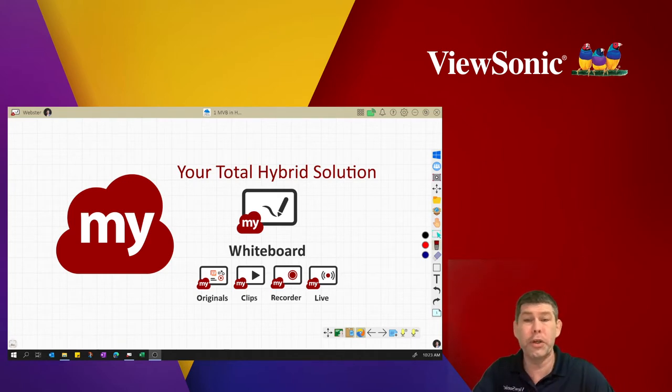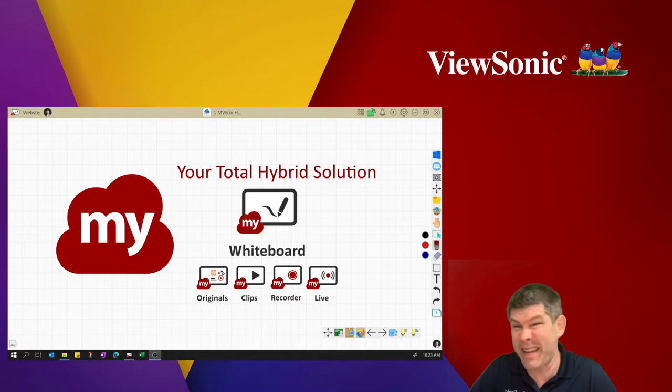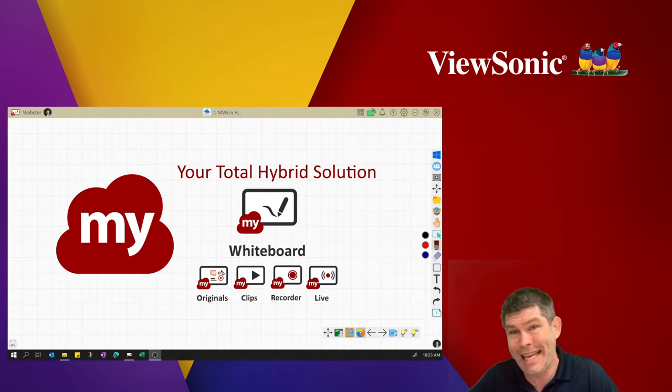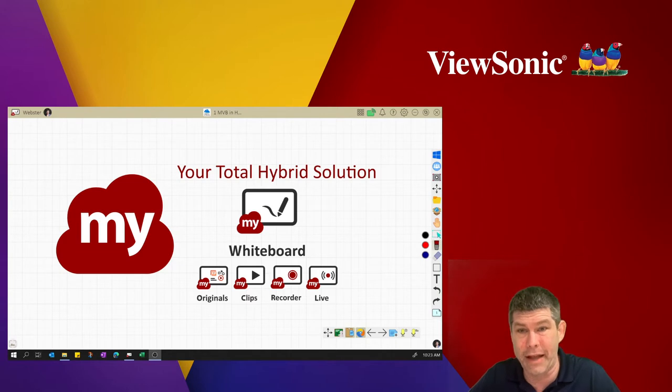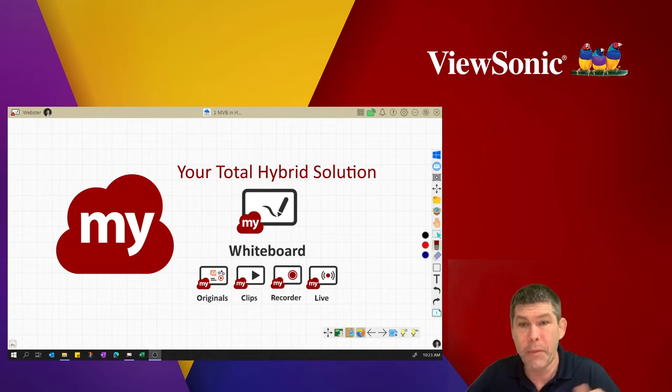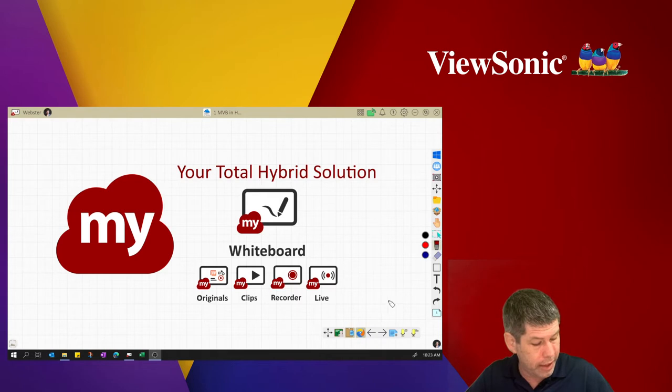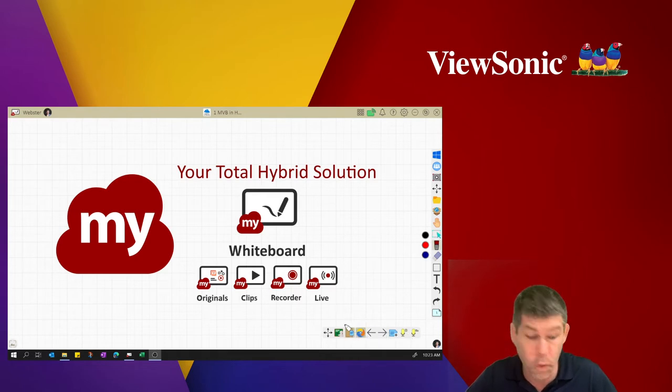So what we're going to show now is how you take all that content in today's environment where you have students in and out of class and help them learn together. It's all going to start with a simple concept we call host, join, and share.